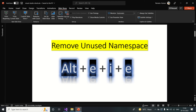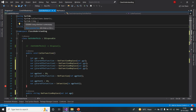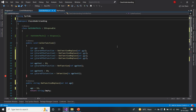The shortcut is Alt+E then I+E from your keyboard, and that should remove all your unused namespaces. Let me try that now — Alt+E, I+E. You noticed there were a lot of namespaces before that were not in use, and this shortcut has removed all of them. That is how it will make your life easy.